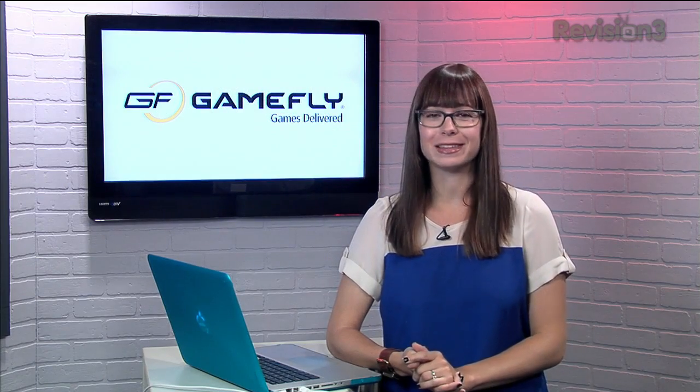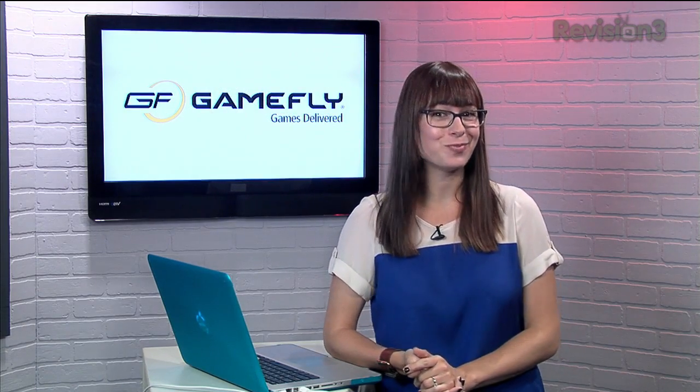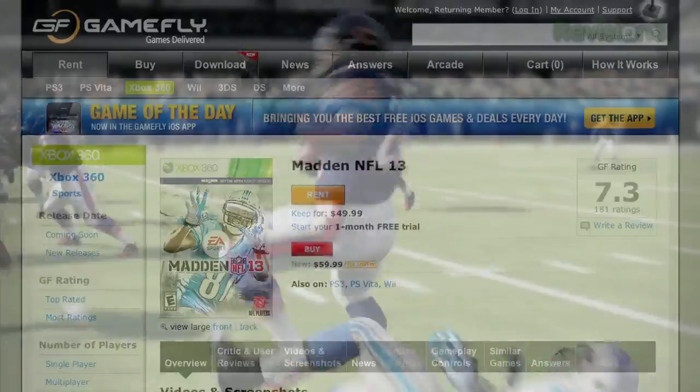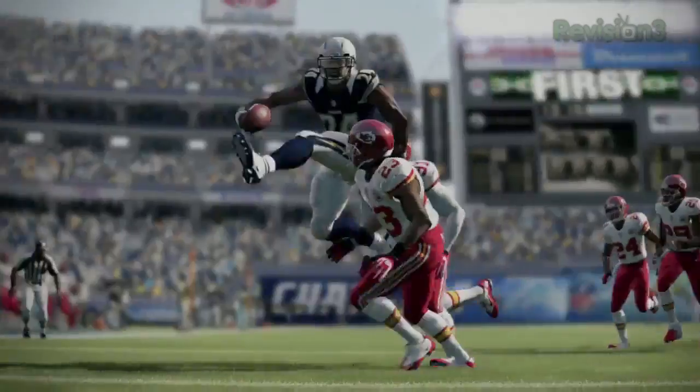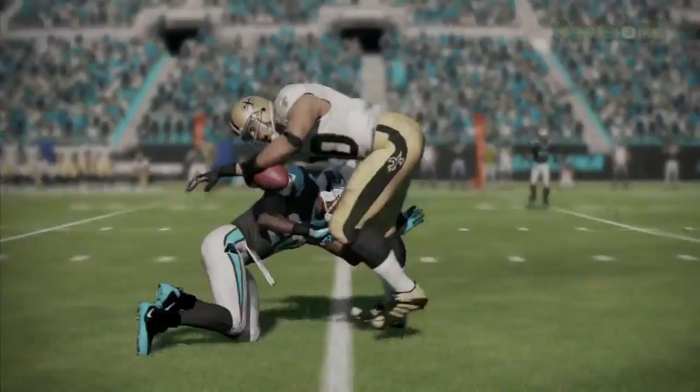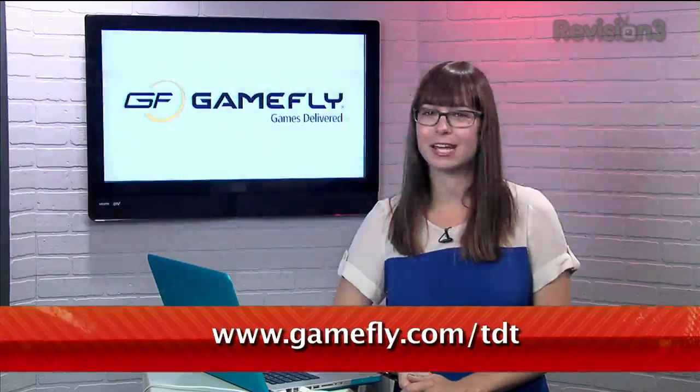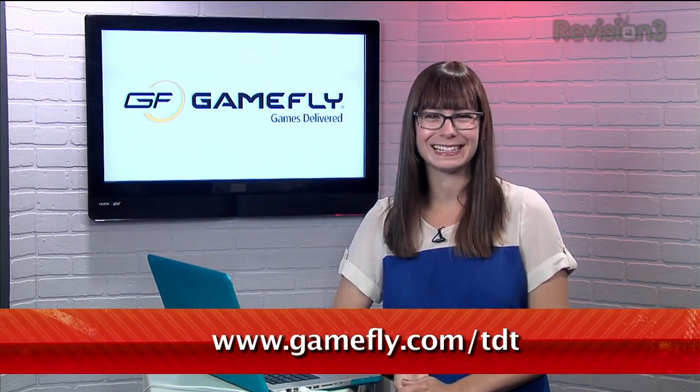Now you've heard us talk about Gamefly before, but did you know that they have the latest games too? Right now you can rent Madden NFL 13 and give it a try without plopping down a whole 60 bucks. And if you go to Gamefly.com slash TDT, you can get a one month free trial. Check it out today.